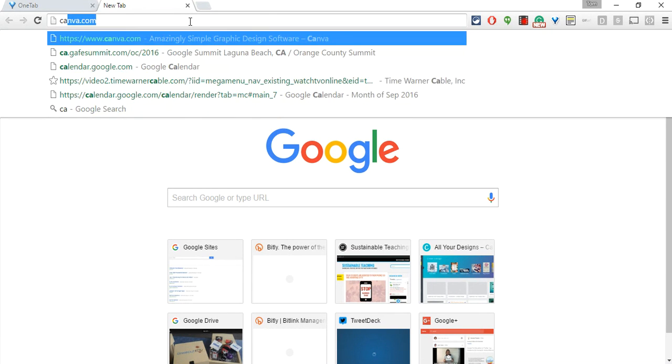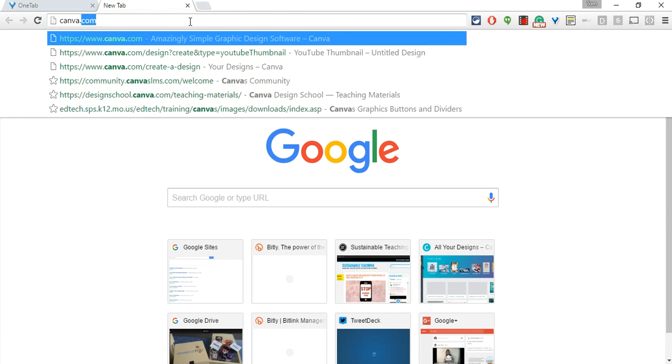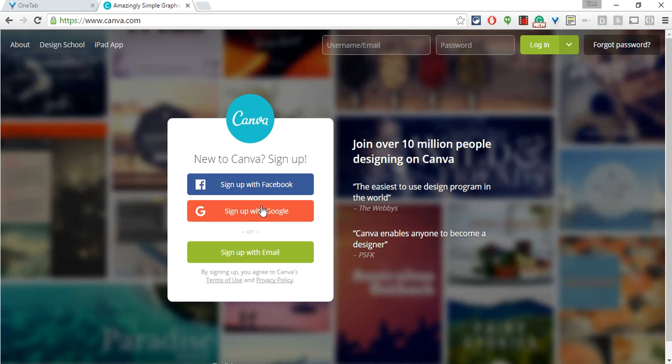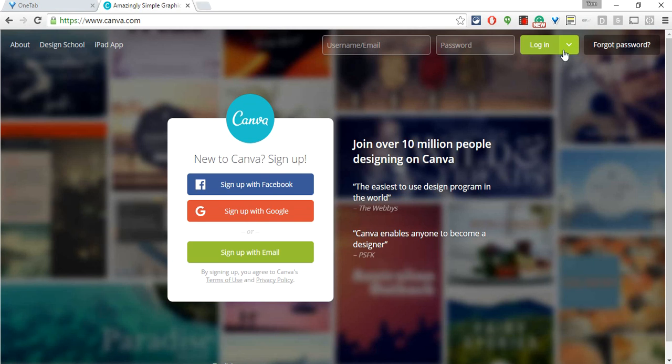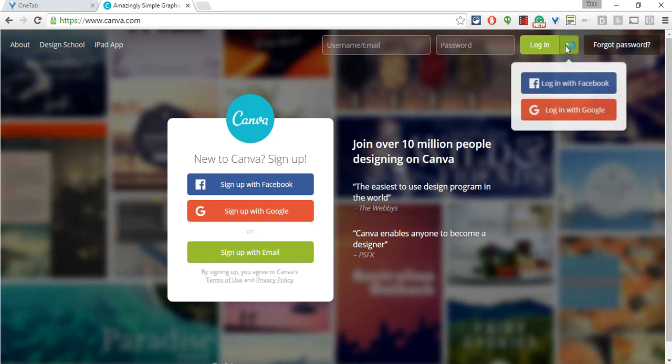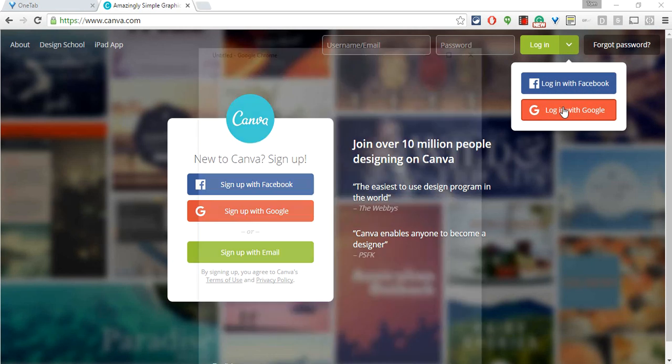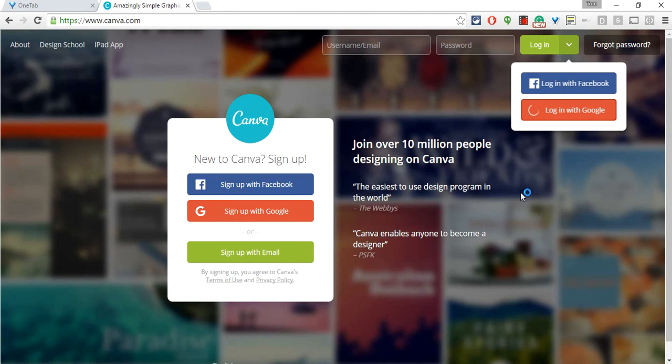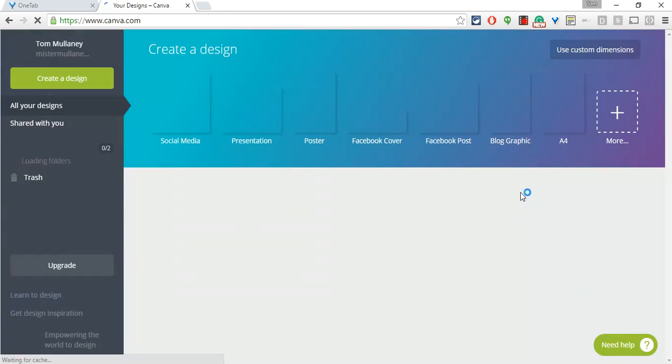To go to Canva we just go to canva.com. For new students they should always sign up with Google. I love sign in or sign up with Google. I've already done that so let's log in with Google.